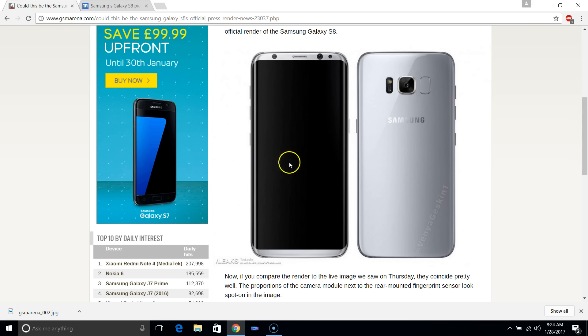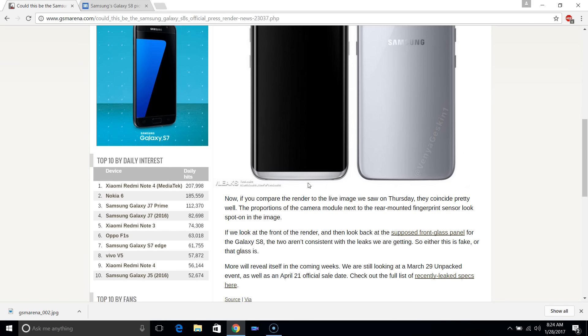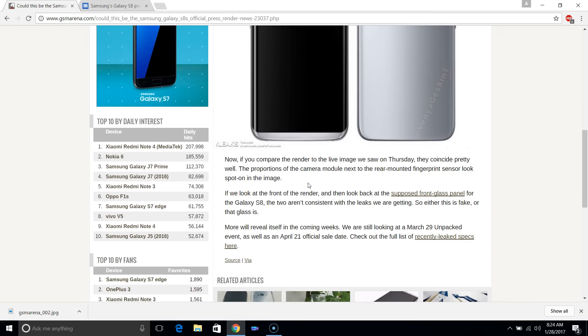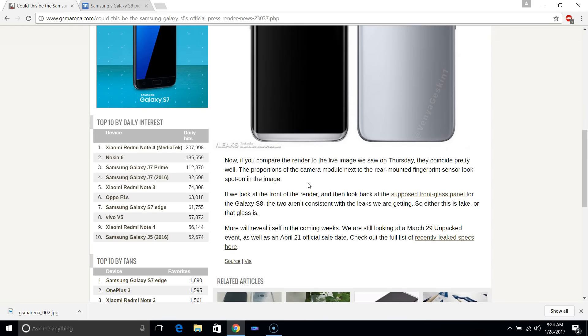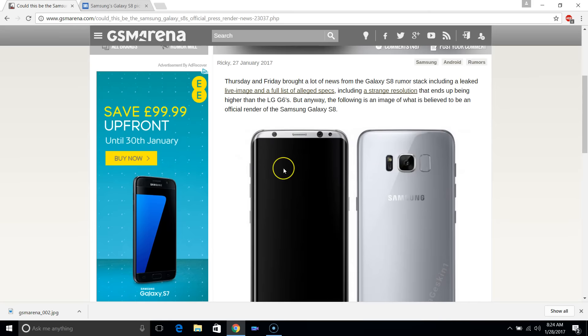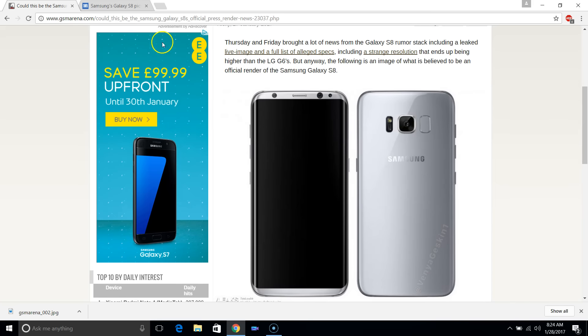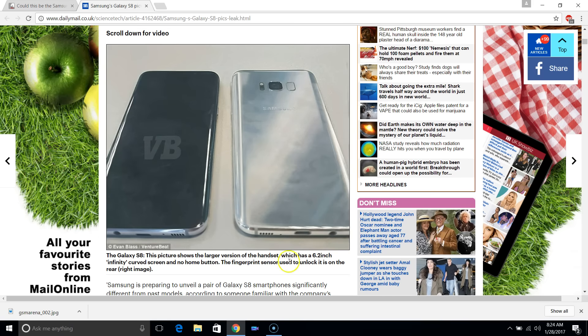While it's good for people who want something to replace their Note, I think it would be nice if they made a compact version. Maybe we'll see a Galaxy S8 Mini with the same specifications.